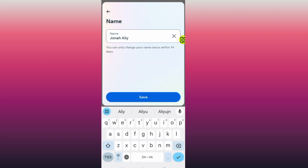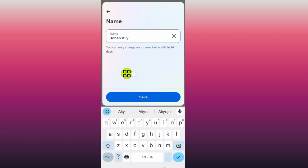As you can see, I can change my name because I have only changed it once within 14 days. But as Instagram states, you can only change your name twice within 14 days. There is no way to change your name without waiting for the 14 days — that's it, guys. You have to wait for the 14 days.